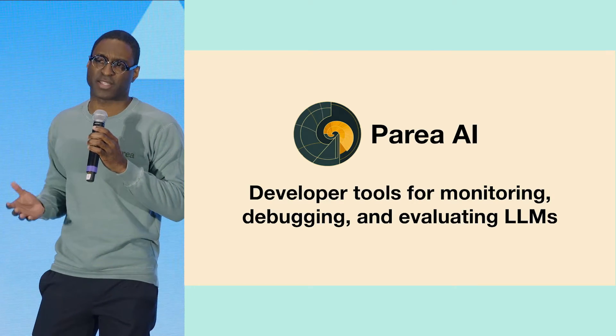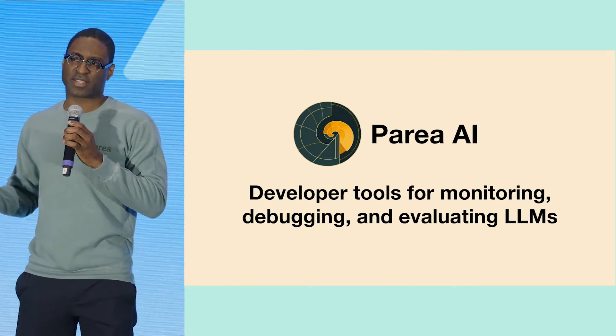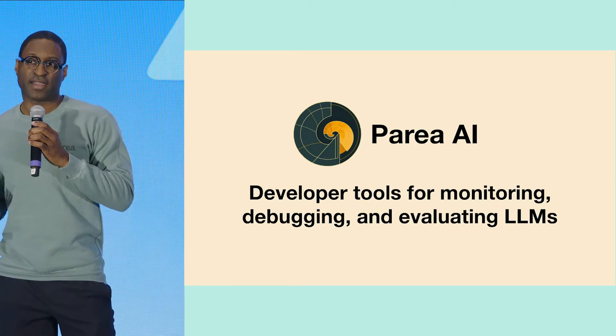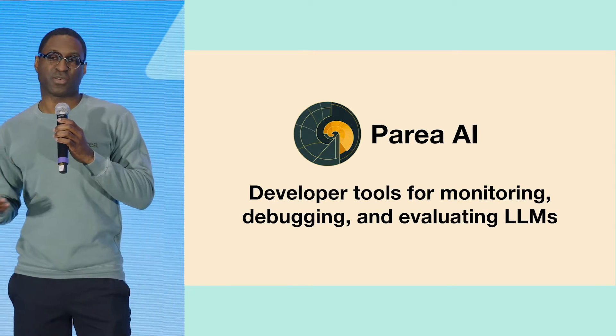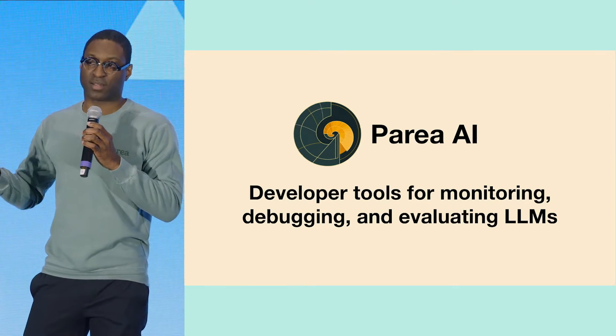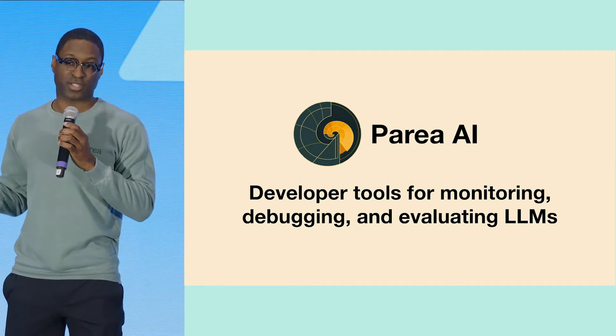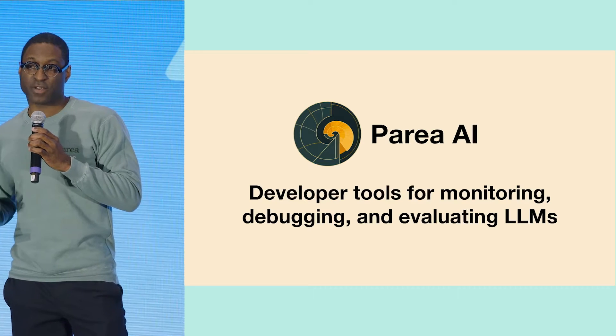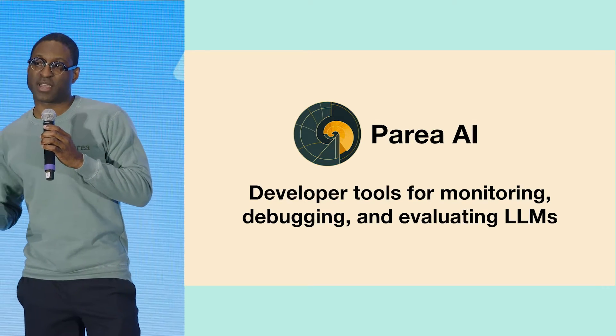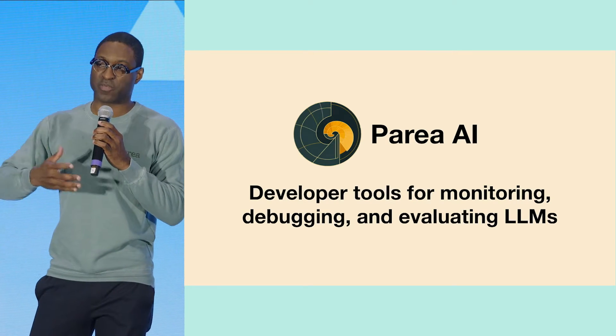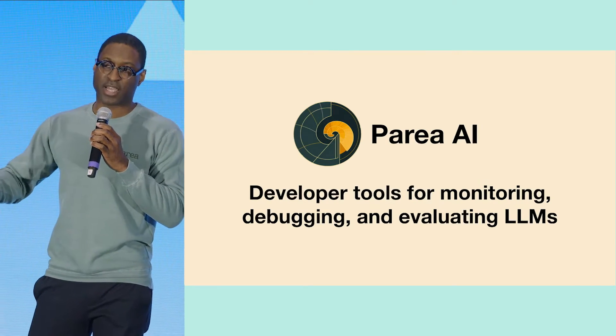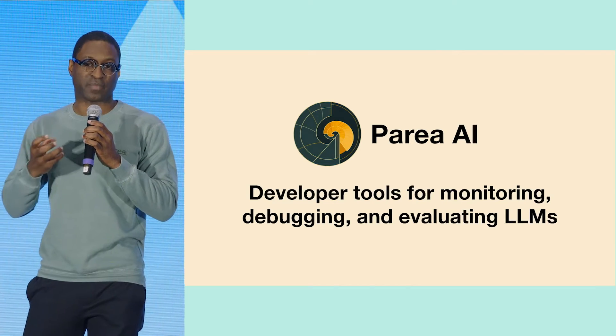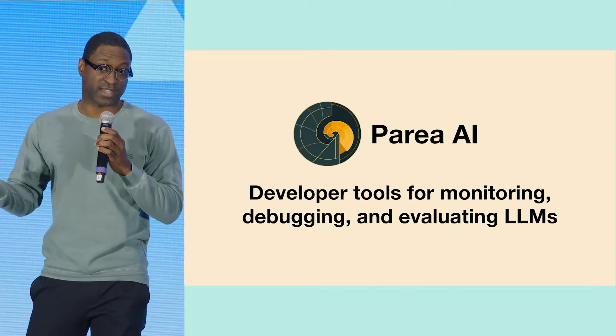To put that in perspective, some of our customers like Rosie AI use us to evaluate their Excel modeling AI agent. And we also have companies like RapidClaims, who partner with doctors and other medical specialists to do medical coding classification tasks.